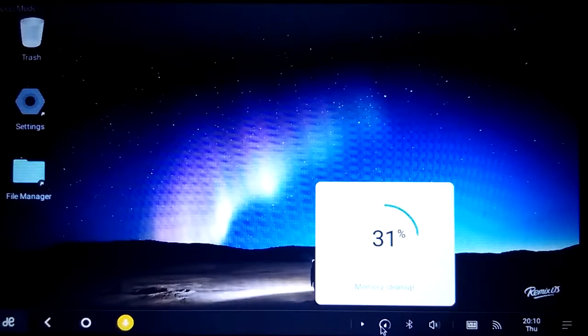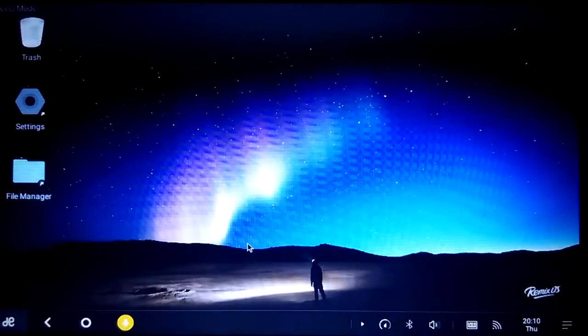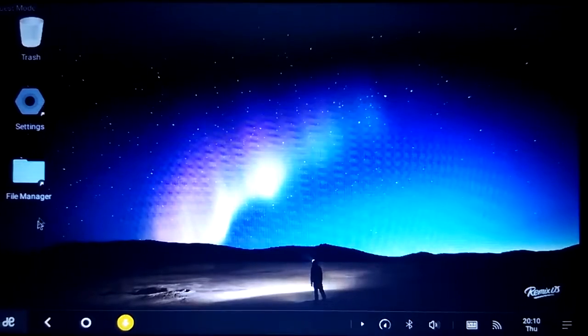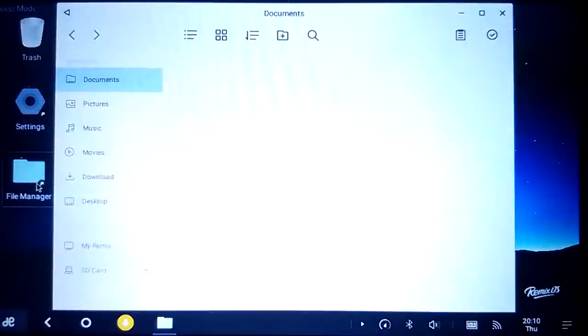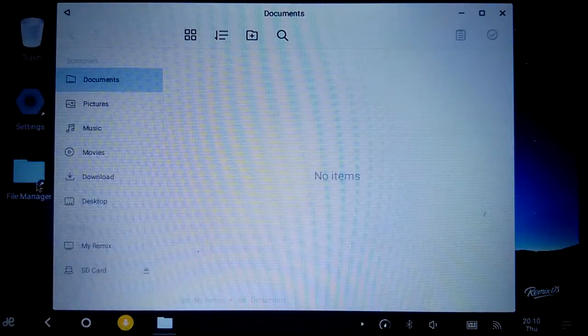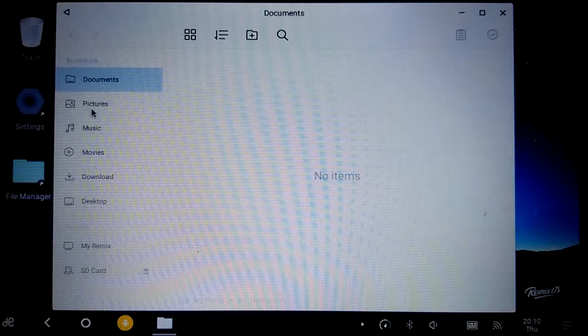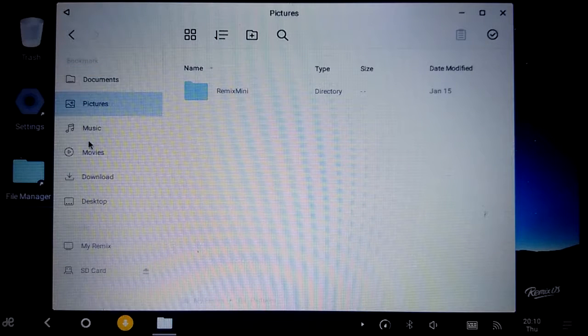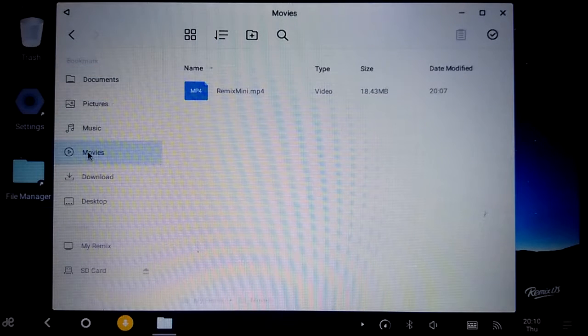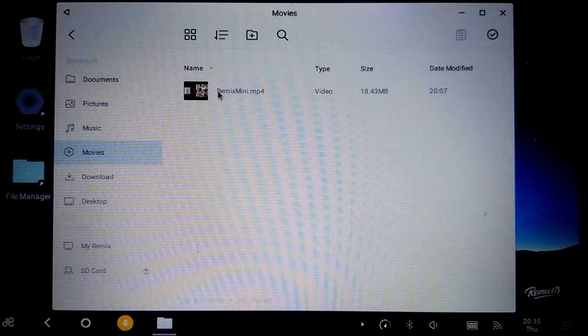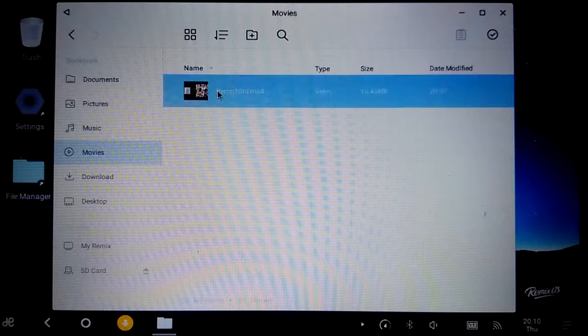So by default it's using about 70% of the RAM. No items. Pictures, music, movies. Okay, there is a movie. Play it.